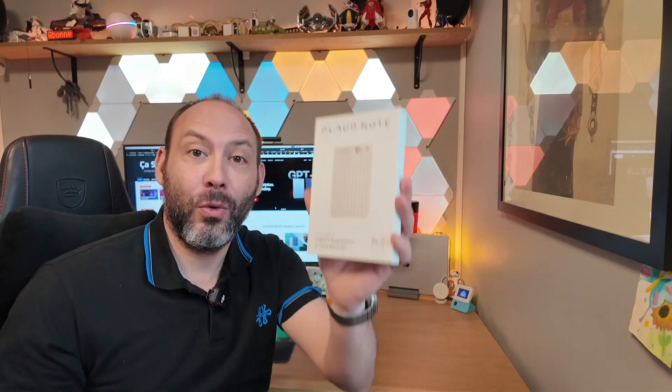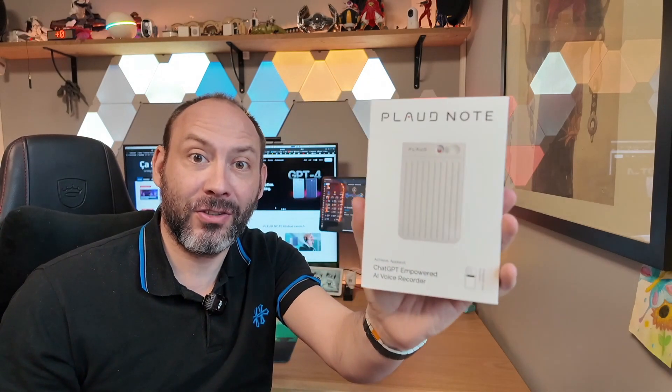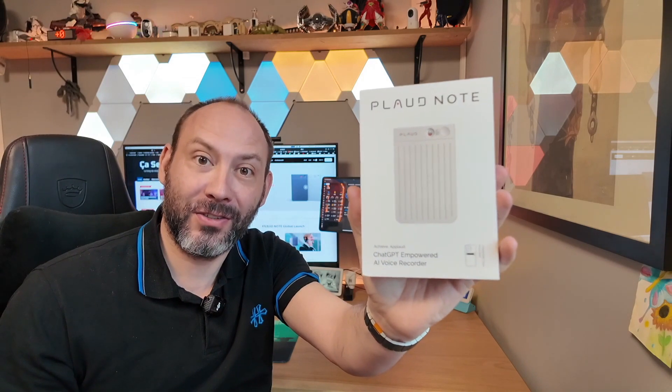Hey everyone, it's Julian from the blog What's the Point. Today I'm going to tell you about a product I discovered at CES 2024, a digital voice recorder called the Plode Note. It's juiced up with some artificial intelligence and GPT chat.